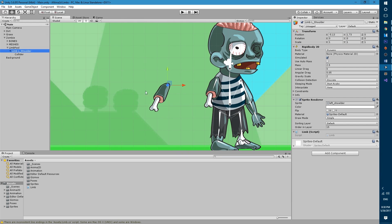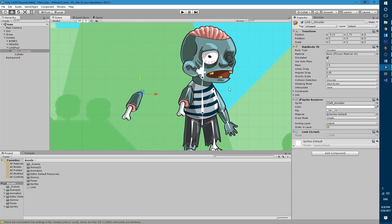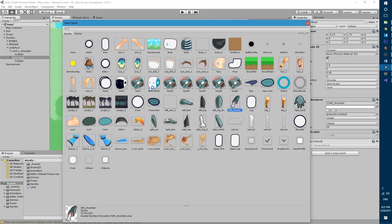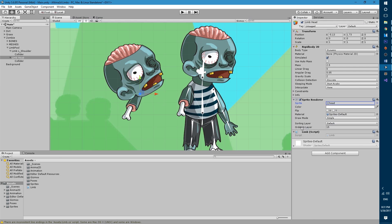I'm gonna go ahead and create another limb with the same exact process for the head. So I'm gonna copy this game object and I'm gonna call it limb head. I will change the sprite to the head sprite. It's gonna be head without any numbers.